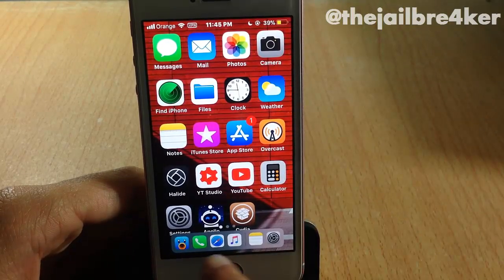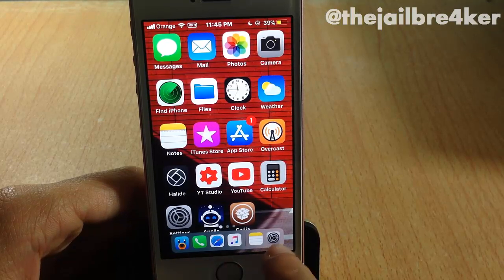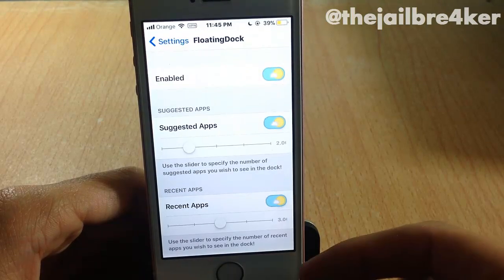Here you can see your dock, and here you can see the recent applications that you've opened, just like on the iPad.